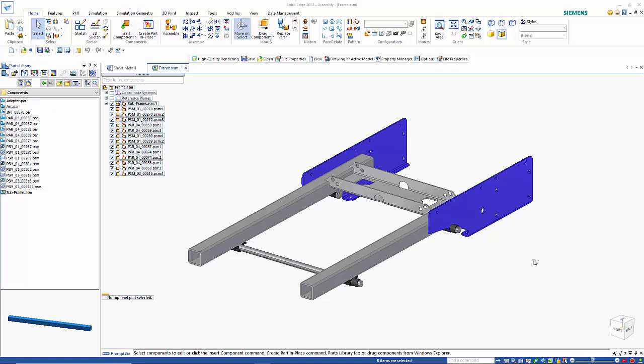CAD Direct was introduced with Solid Edge 2022 and allows you to add components of different types from different CAD programs into your assembly. These files are maintained elsewhere, so ideally you don't have to translate them, and whenever you get an update they can be updated automatically.